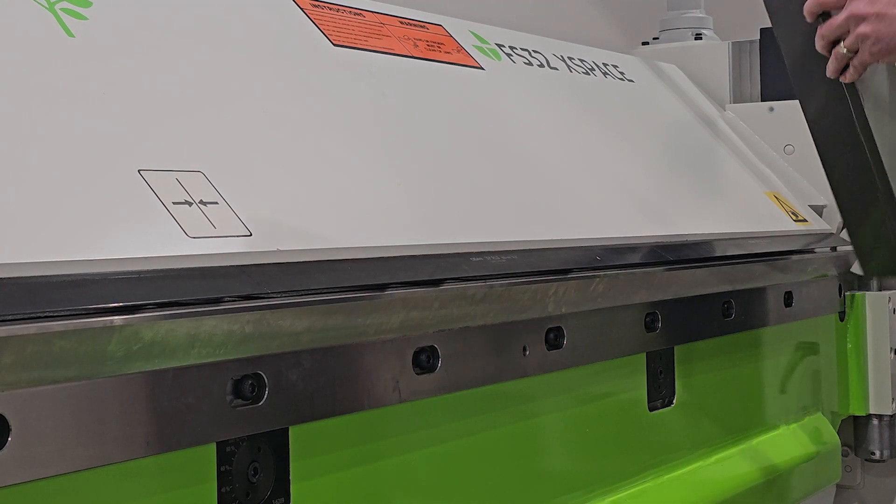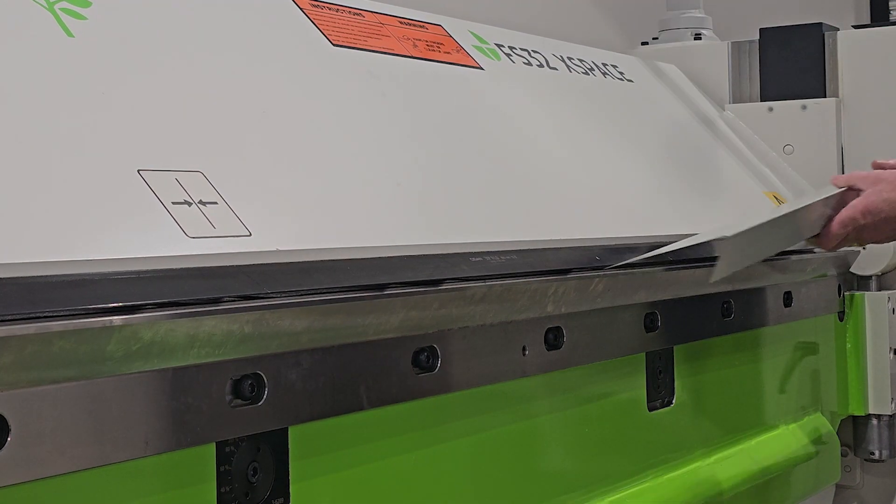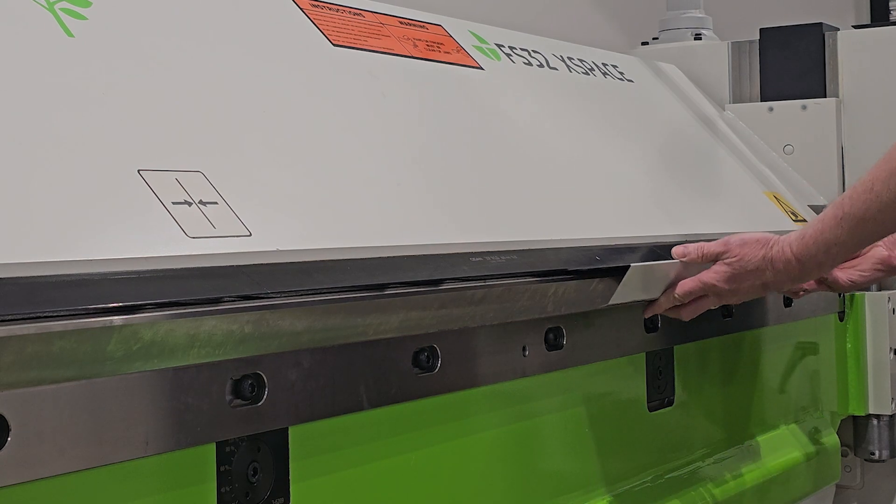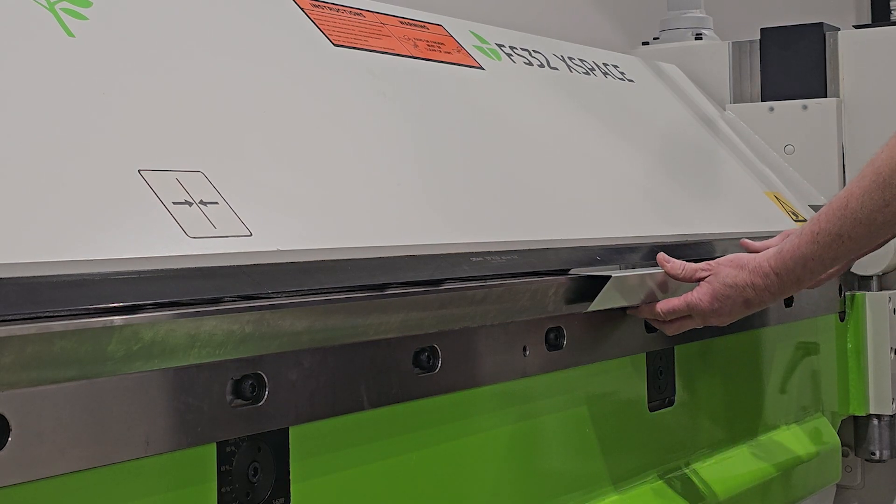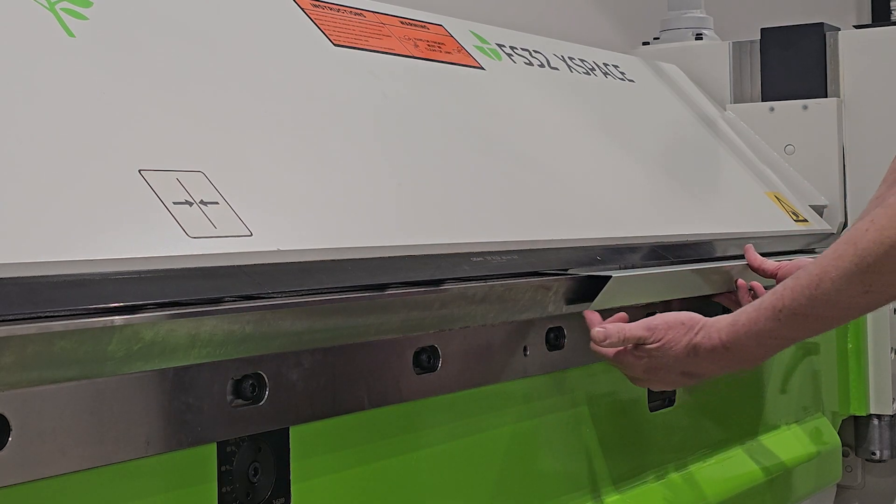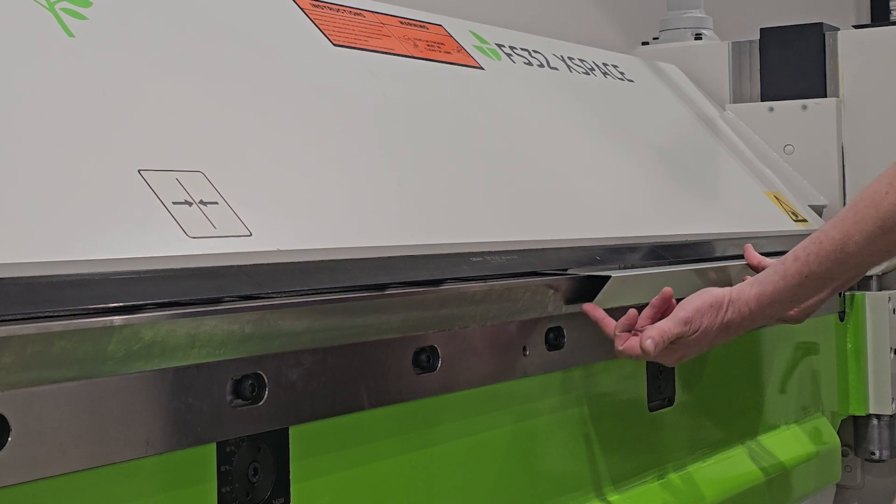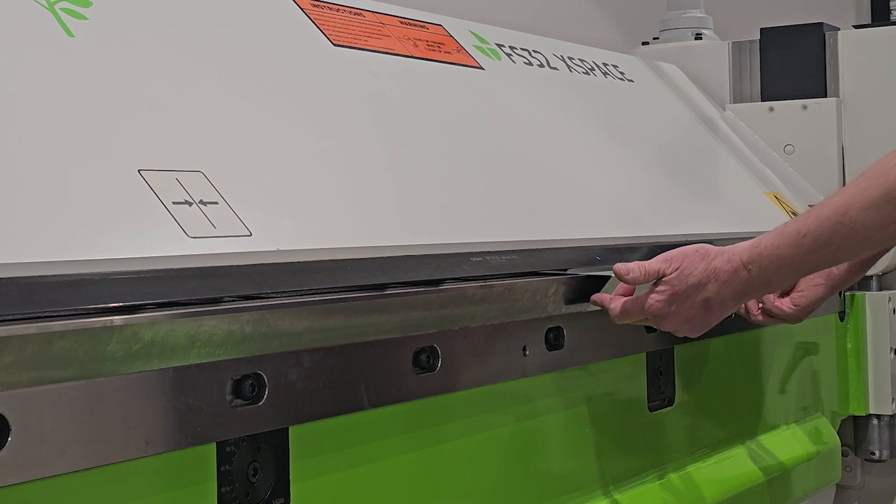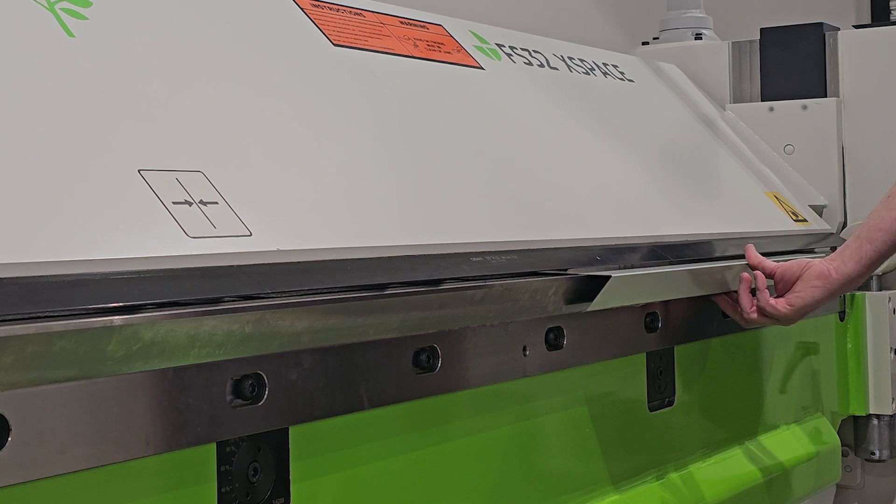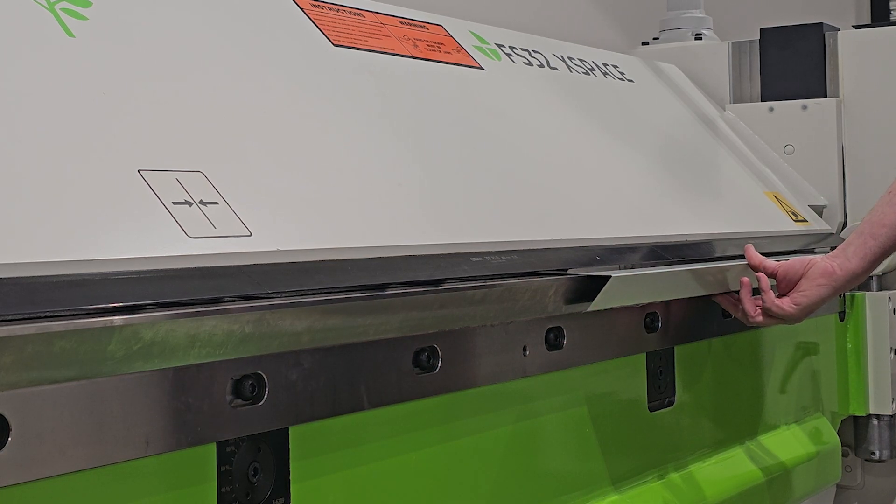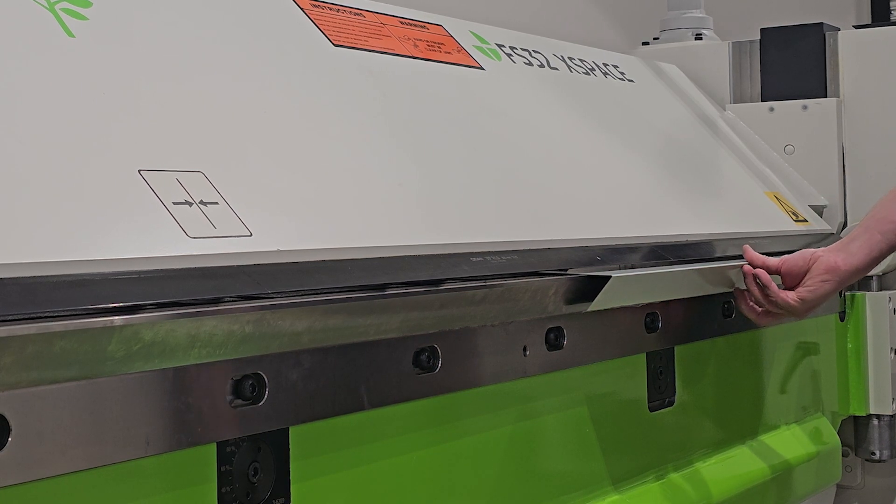Now we flip the part over to run the hem, and as you can see with our X-Space beam, we have plenty of clearance to run that face at 135 degrees for a high-pitched roof.